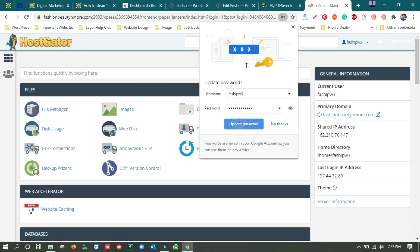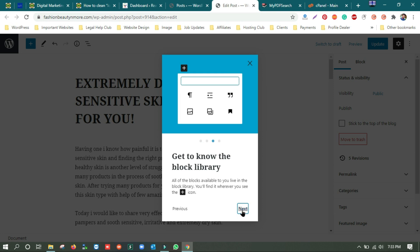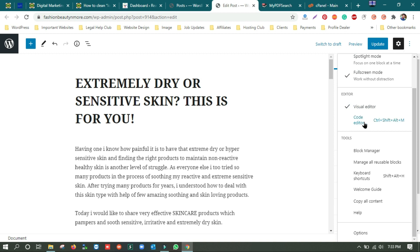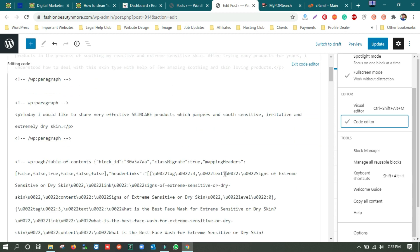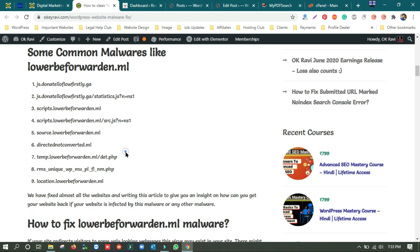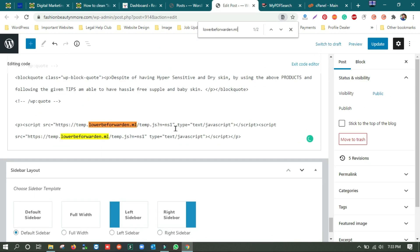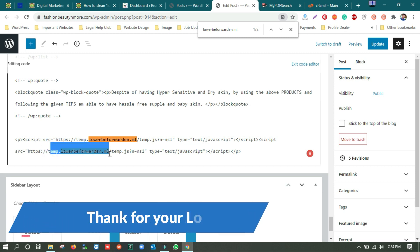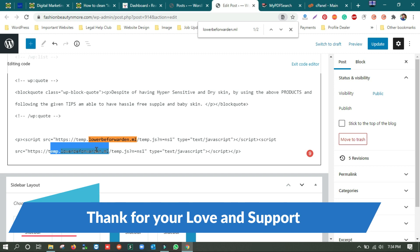The post is now open. We won't see anything visually — just click this button and go to the code editor. You can do a Ctrl+F and search for the virus name — I'll share it in the description so you can copy from there. You can see in the bottom of this post content we have a script containing temp.lower-before-warden.ml, and the same website appears again — so the same script is there two times at the bottom of the post.